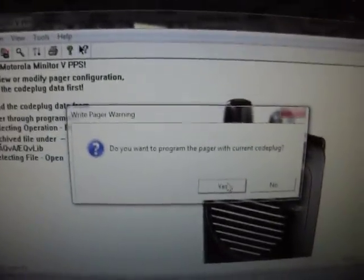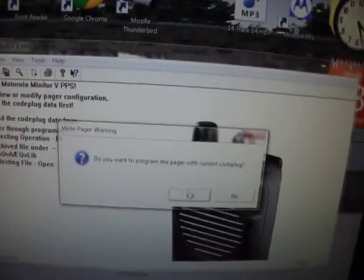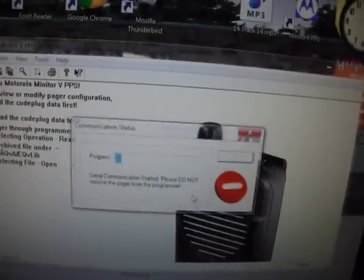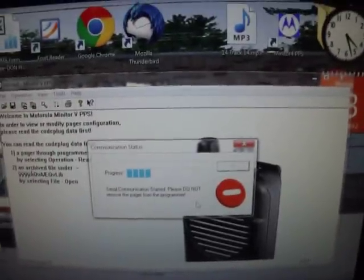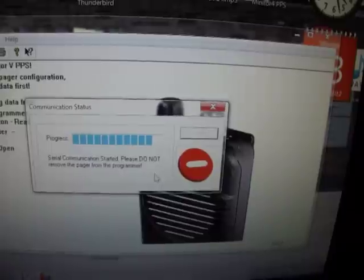And once you're finished with everything you want to write to the pager, just say yes. This will cycle to load. Once that turns to a check mark, we're good to go.